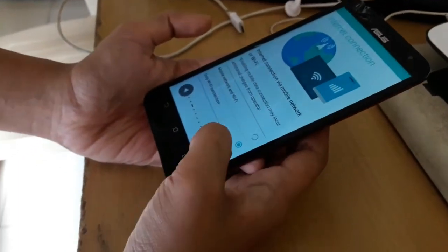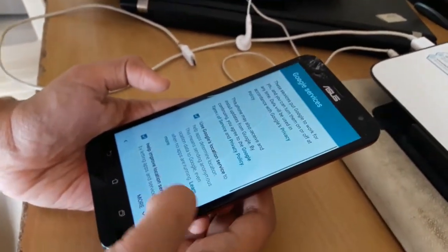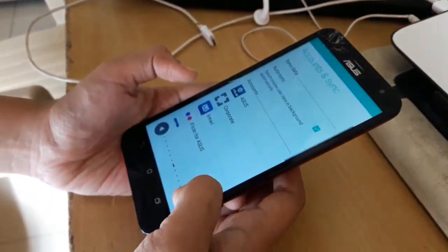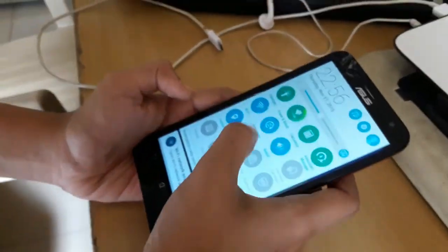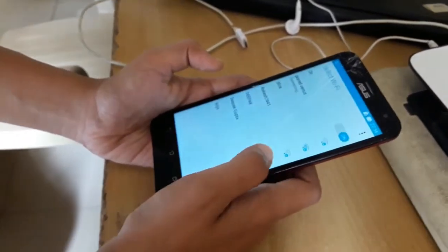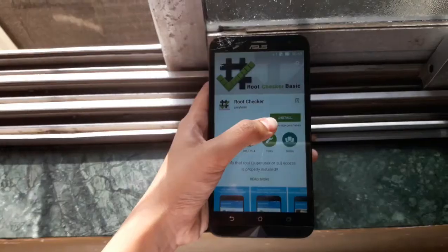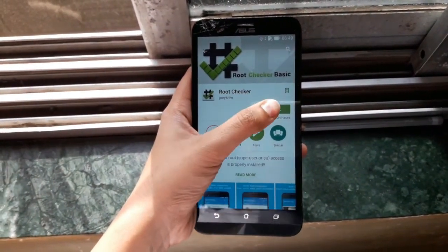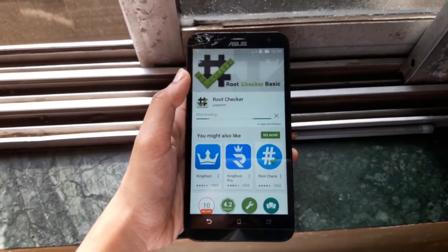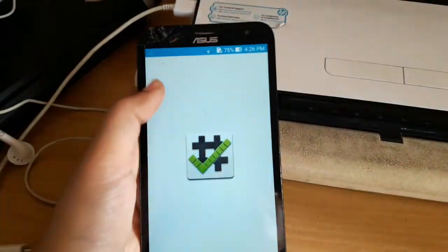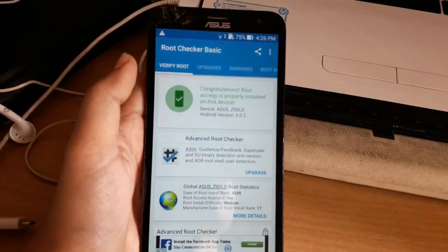Now do the setup and start your phone. Go to the Play Store and again download the Root Checker app. Install it. After installing the app, open it and again click on 'Verify Root'. See — we have finally rooted the phone!